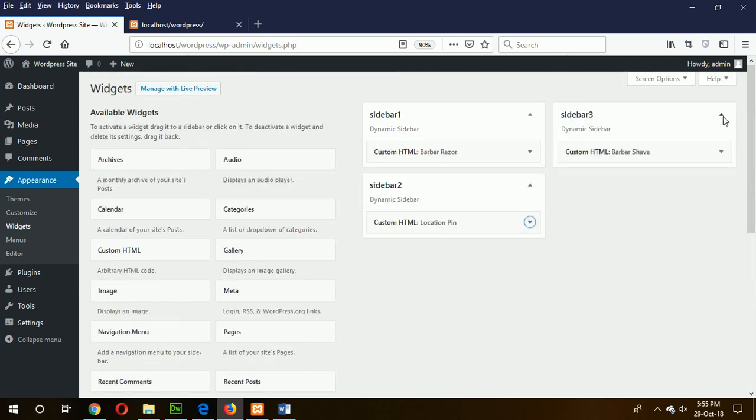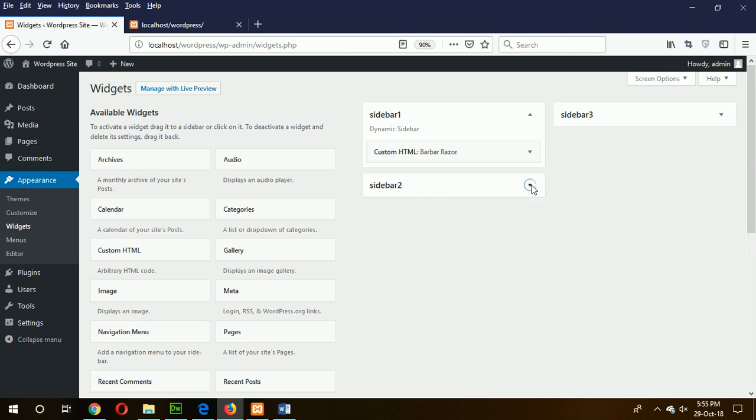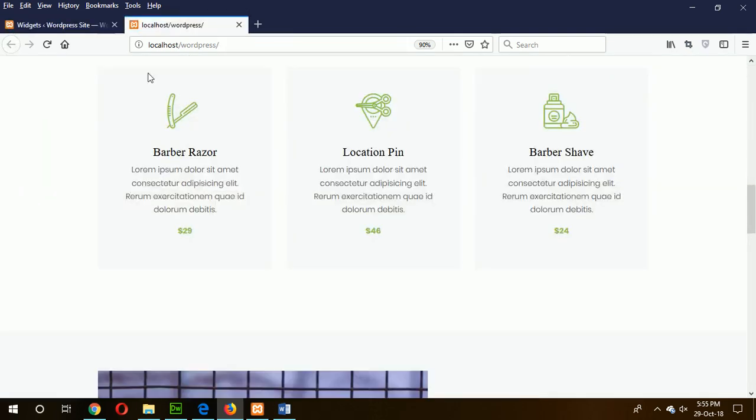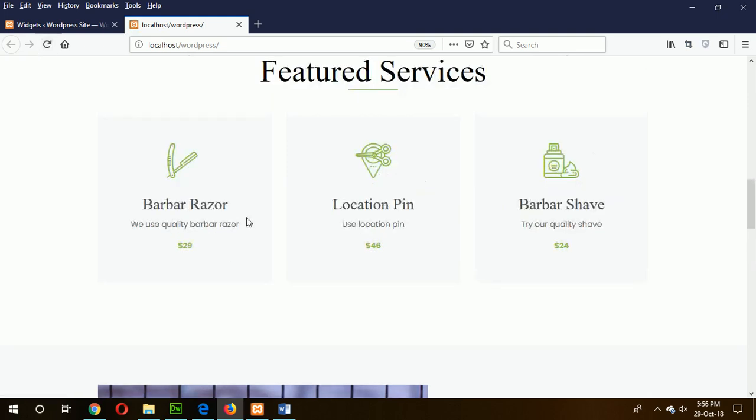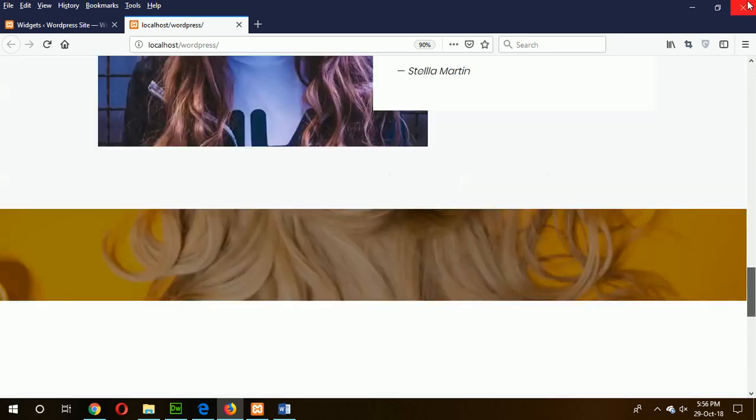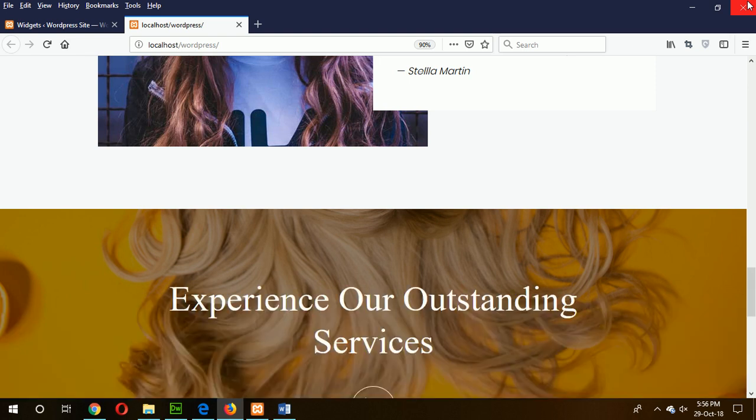Now you can refresh your theme and check the widgets are working or not. Refresh my theme. Here you can see the information is arrived from our widget area. In this way you can make the other components of this theme dynamic. Hope this tutorial will help you to solve your problem. Thank you for watching.